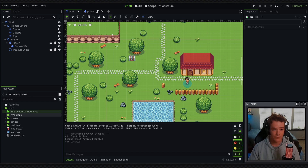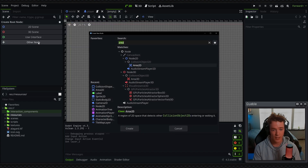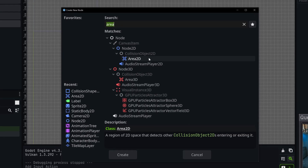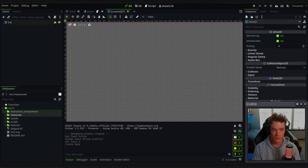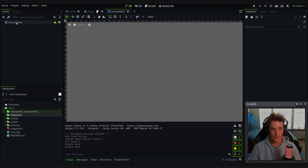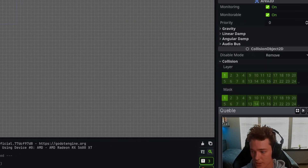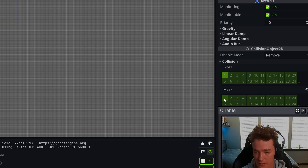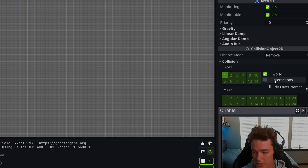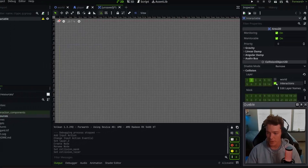So we're going to create the interactable first. I'm going to make a new scene at the top, select Other Node and then search for an Area2D. We're going to select this and rename it to "interactable". From here I want to select it, go to the properties panel, drop down Collision, and I'm going to unassign the mask completely — take it off layer one — and then for the collision layer I'm going to set it to only be on the interactions collision layer.